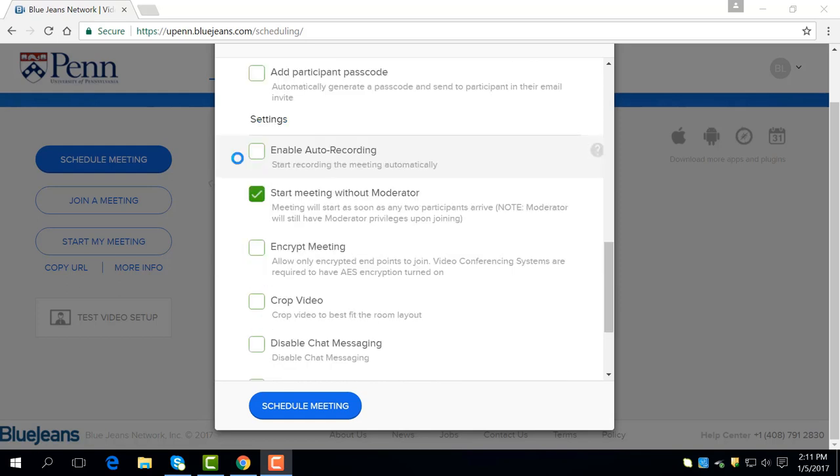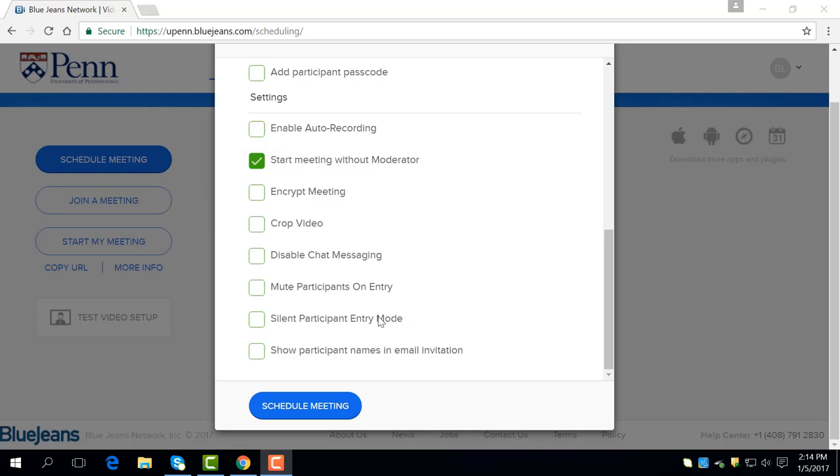I would only recommend using the first two options under settings. Enable auto recording begins recording once the meeting starts. Starting meeting without moderator allows for participants to start without a moderator. Once you have finished editing your meeting, you can click schedule meeting.